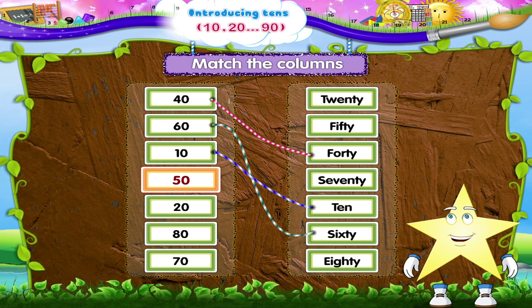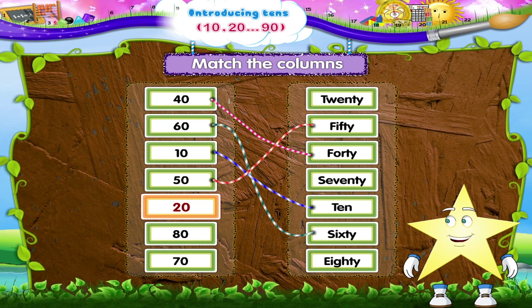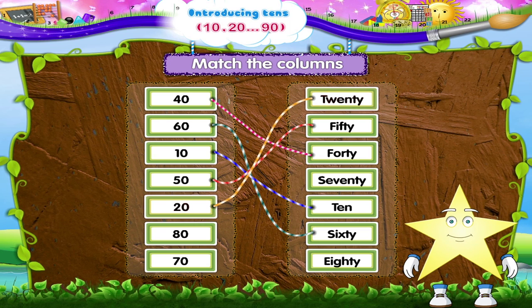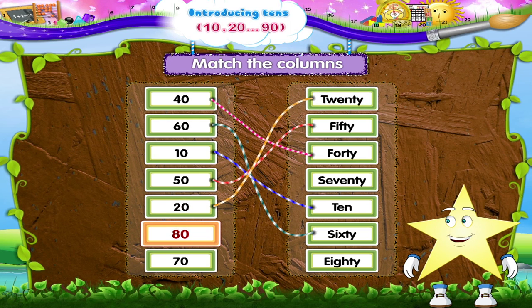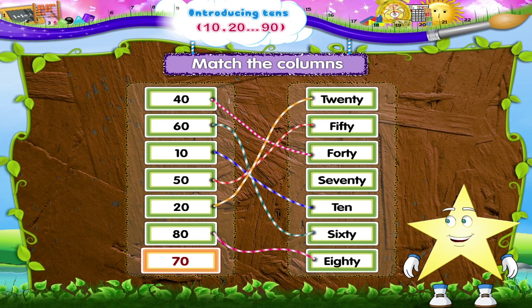And finally, match the columns. 5 and 0 is 50. 2 and 0 is 20 — that's two tens. 8 and 0 is 80. 7 and 0 is 70 — that's seven tens.